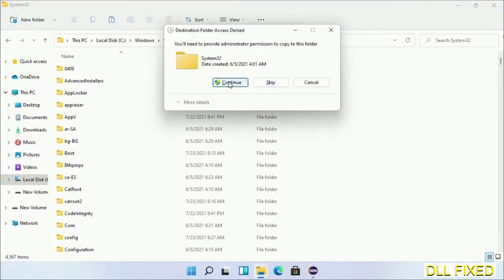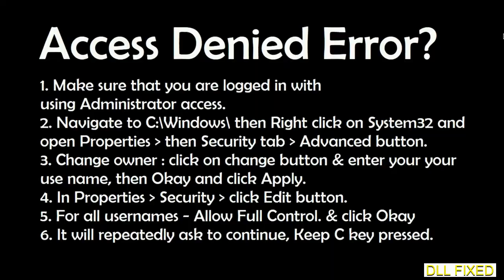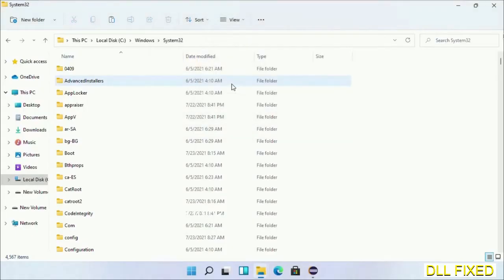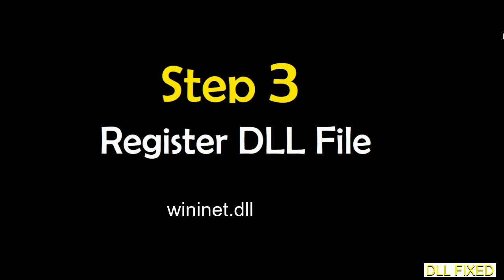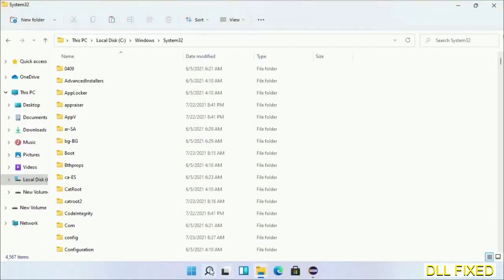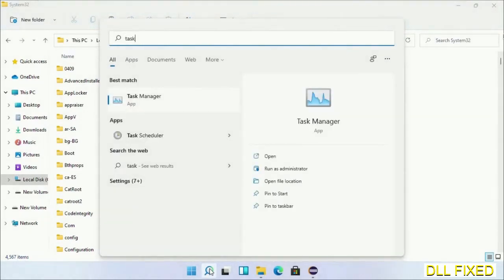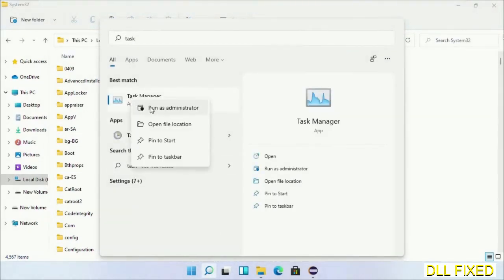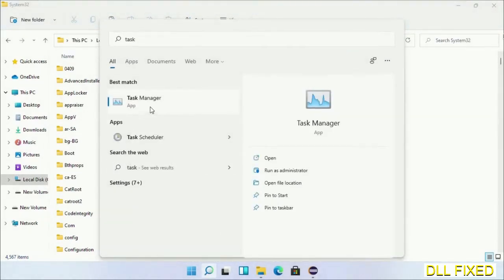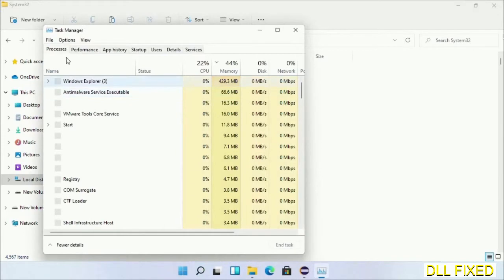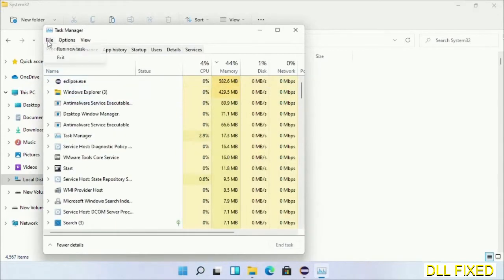And step 2 will register the DLL file we have just copied. Now open Task Manager with administrator access. Click File, select Run New Task.